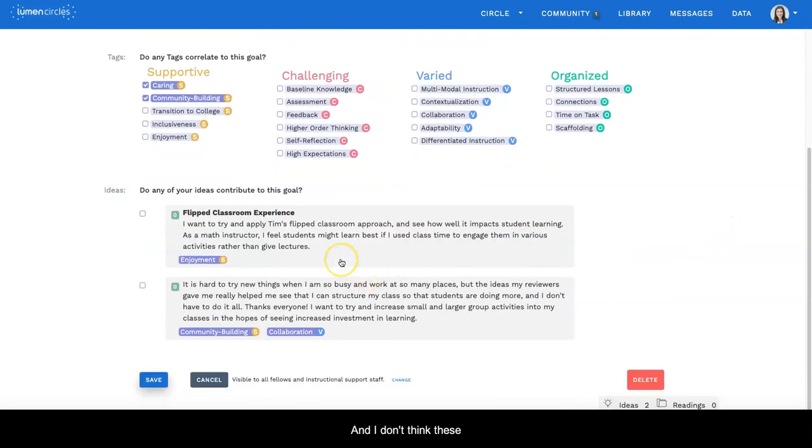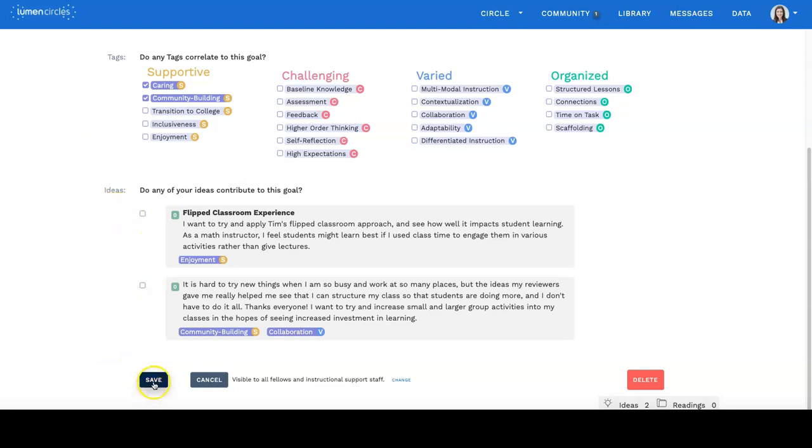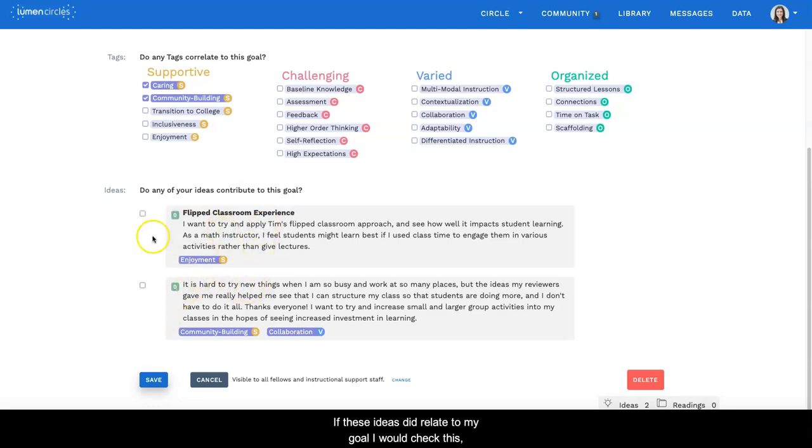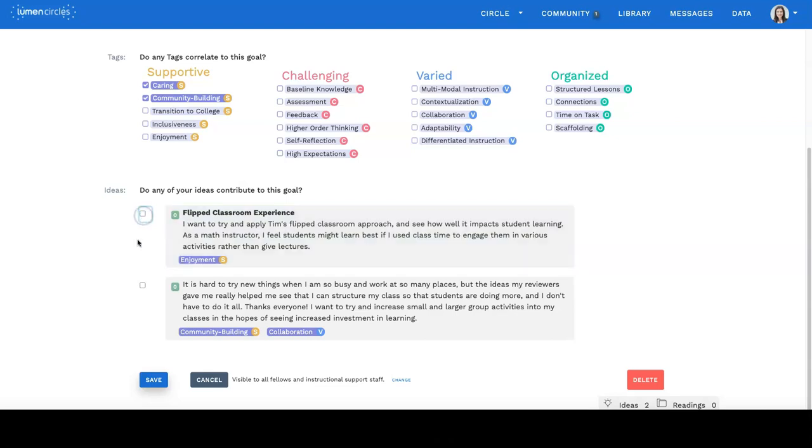And again, I don't think these two ideas relate to my goal, so I'm going to not check these two boxes and I'm going to click save. If these ideas did relate to my goal, I would check this and you can see it highlights it, and then I'm going to click save.